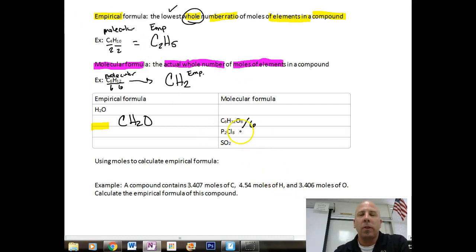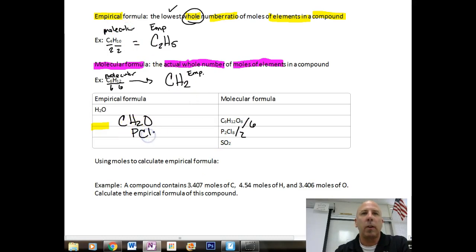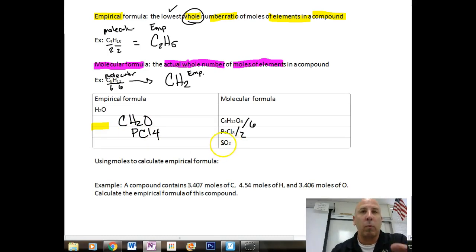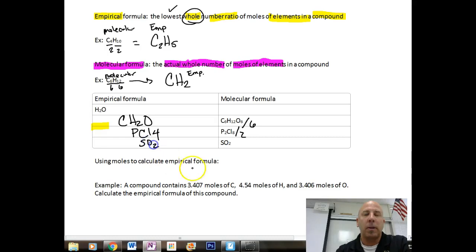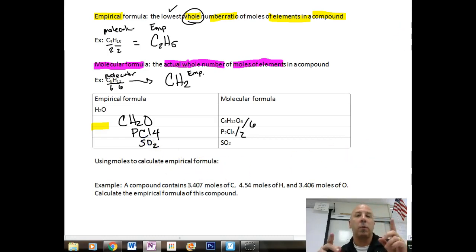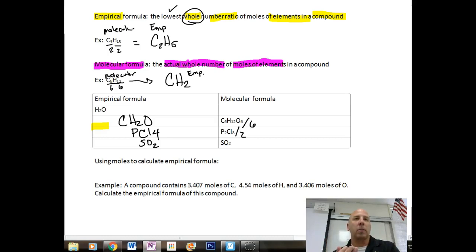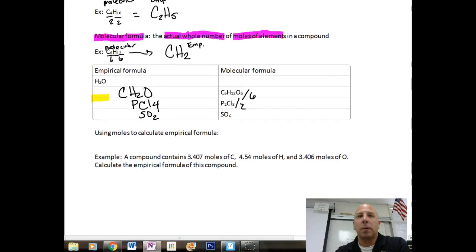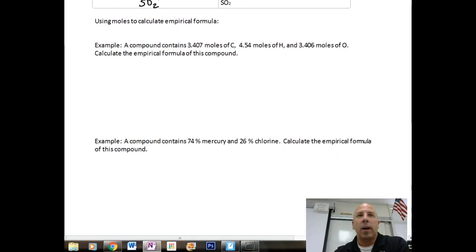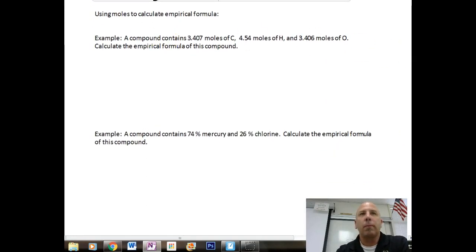Checking your answers: for the first one, dividing by the lowest common denominator of 2 gives P2Cl8 → PCl4. For the second one, with one sulfur and two oxygens, we cannot divide further, so the empirical formula is exactly the same as the molecular formula. Now let's dive into calculations using moles to find empirical formulas.